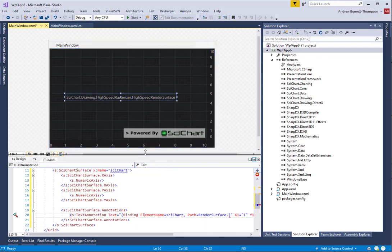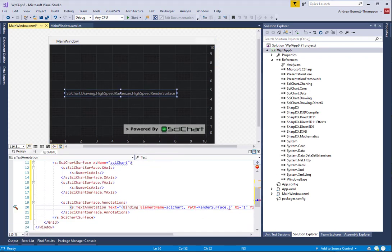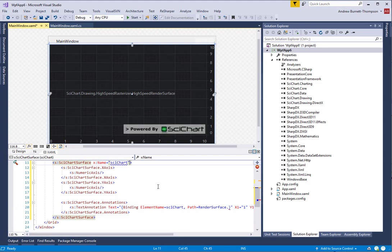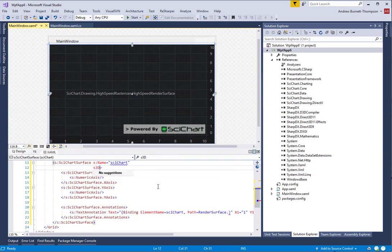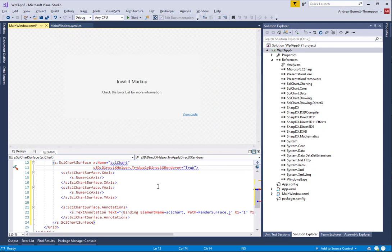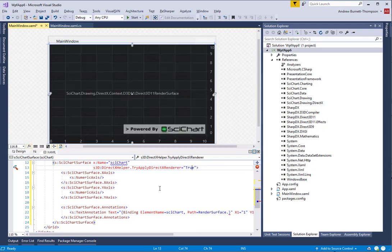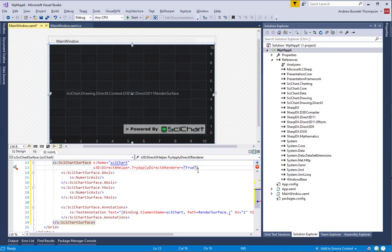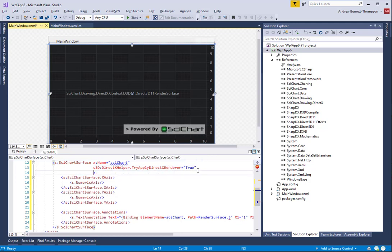In order to enable this, we need to use the DirectX Helper class. The attached property that we need to set is S3D DirectX Helper TryApplyDirectXRenderer equals true. There is a second property that allows you to choose what render surface to fall back to if DirectX is not available.